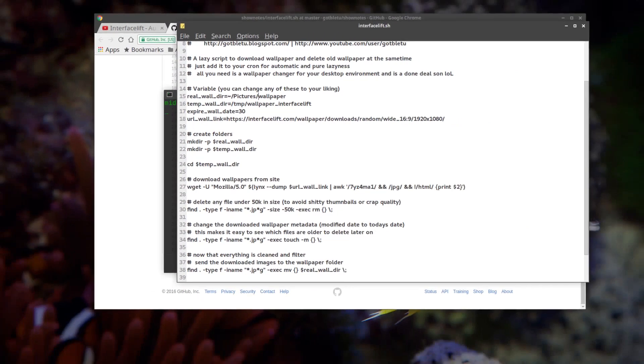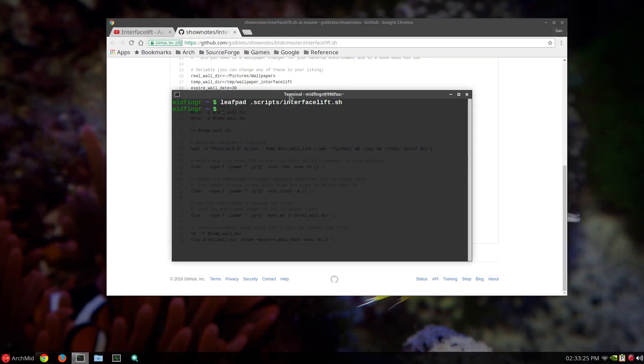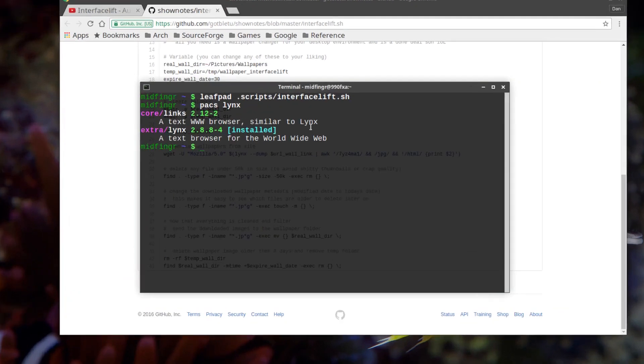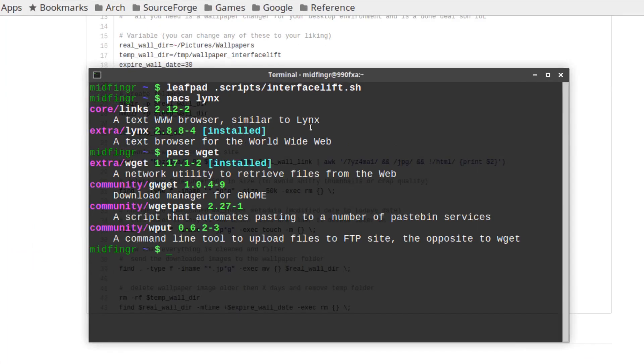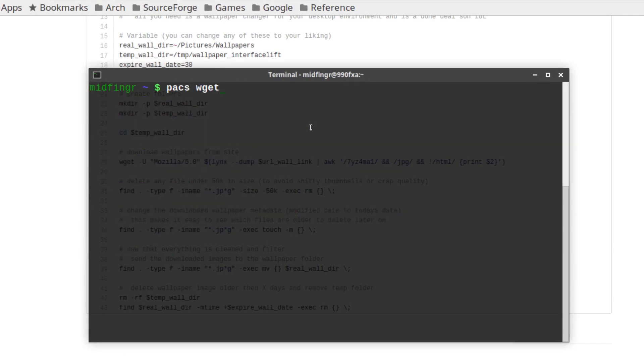And as I mentioned, you have to get pack links, which is a text browser. And as you see, it's installed. And wget, which is installed. And it should work.